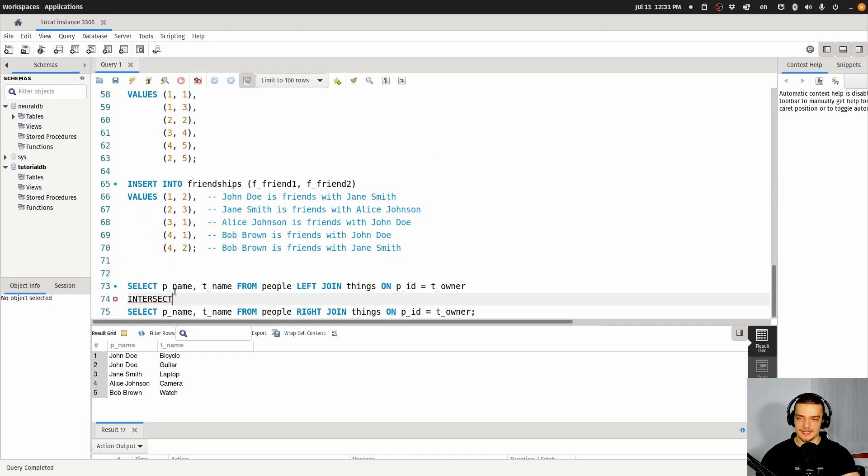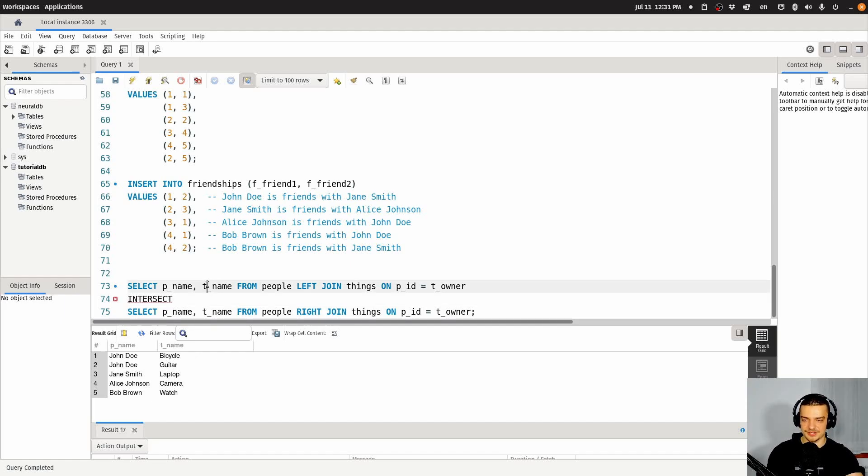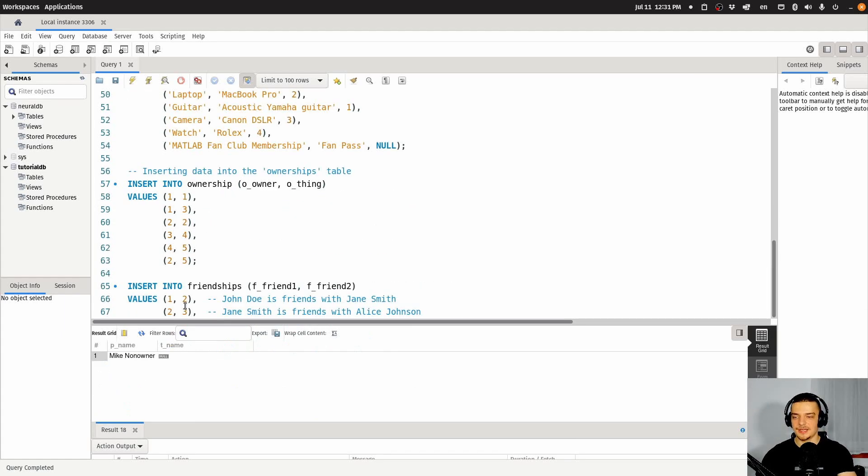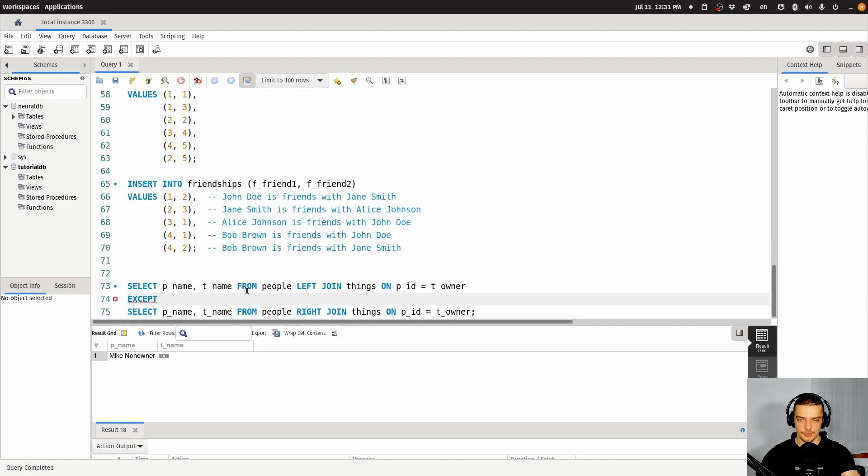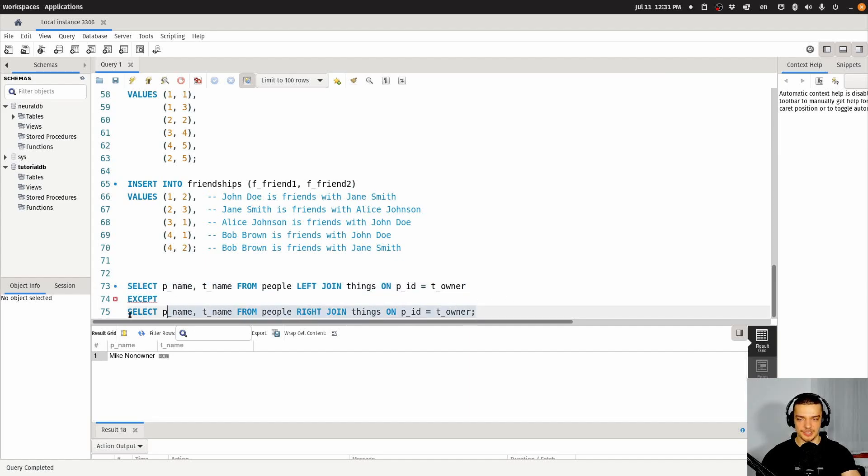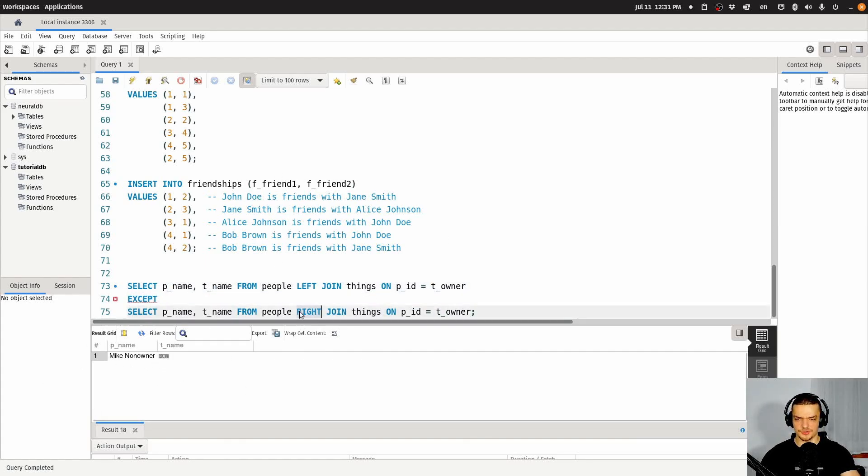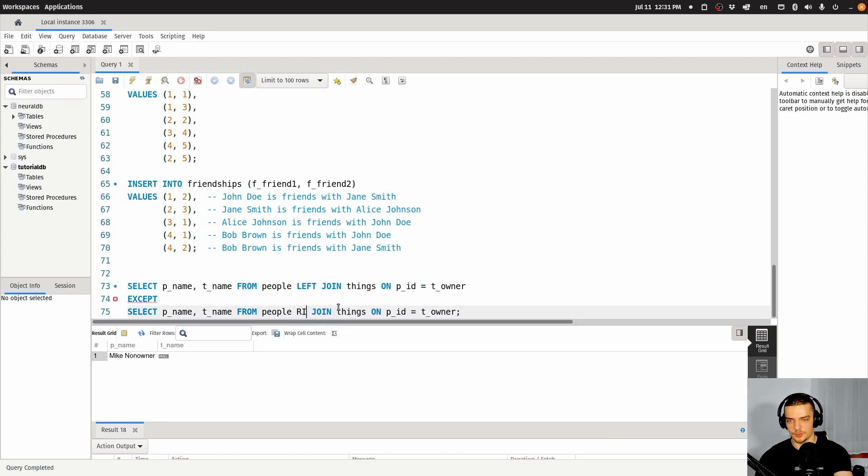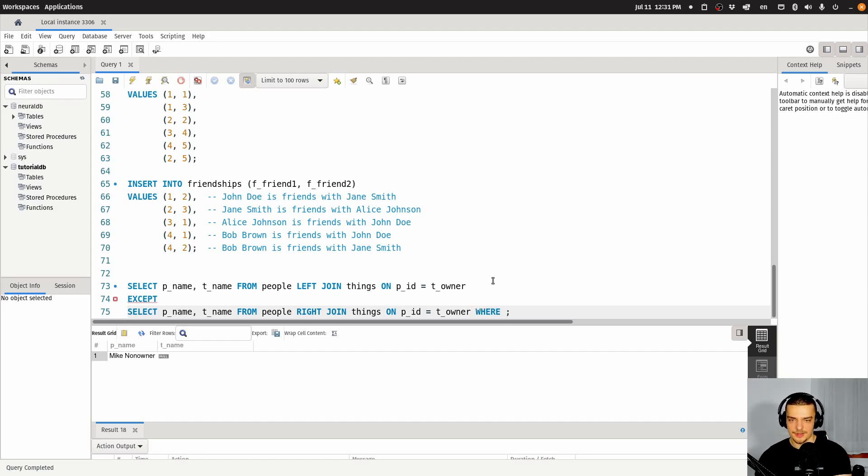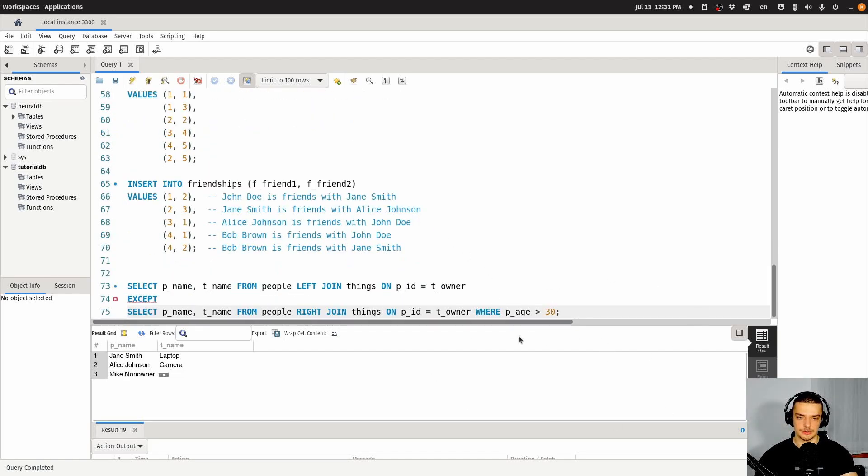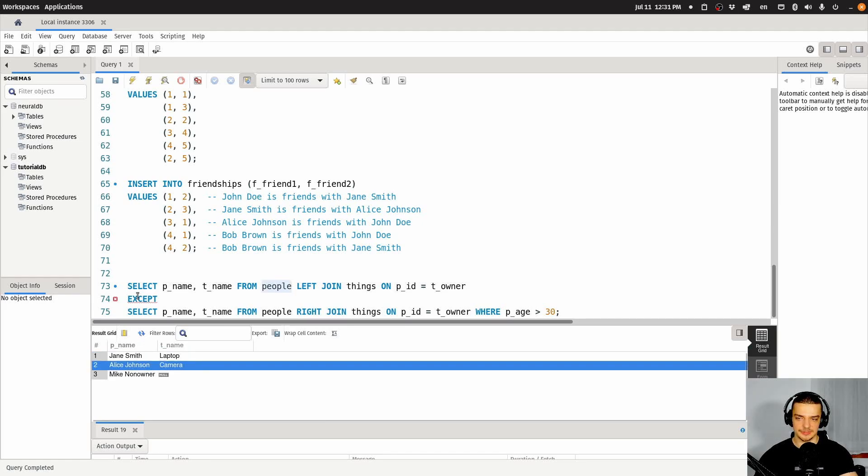And then we also have an except. Now, an except basically means give me everything from the first result set, except for all the things that occur in the second result set. So in this case, if I say except, what do you think will happen? It will give me only Mike non-owner because that's the only thing that is present here that is not present here, because all the other rows that are present here are also present here, which is why I get Mike non-owner. Now, I can also say something like left join here, or actually, I can keep the right join, and I can add a condition, for example, where P_age is above 30. And then I'm going to get a limited set down here. So I'm not going to include all the people below 30, which are included here. So I can include them in the difference in the set difference.